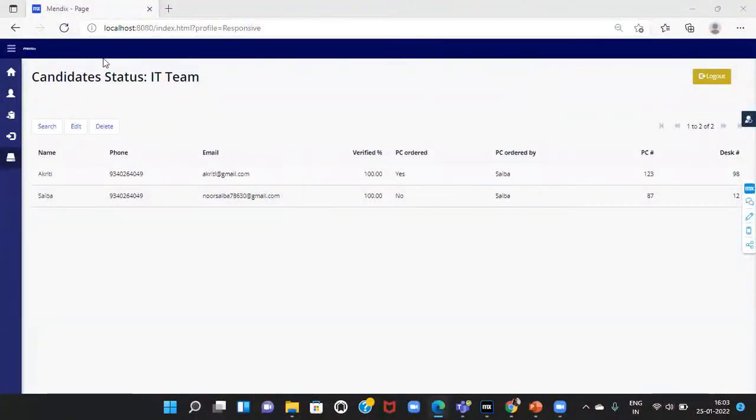Here, I have logged in as the IT team. The IT team can update the status of the laptop assignments.